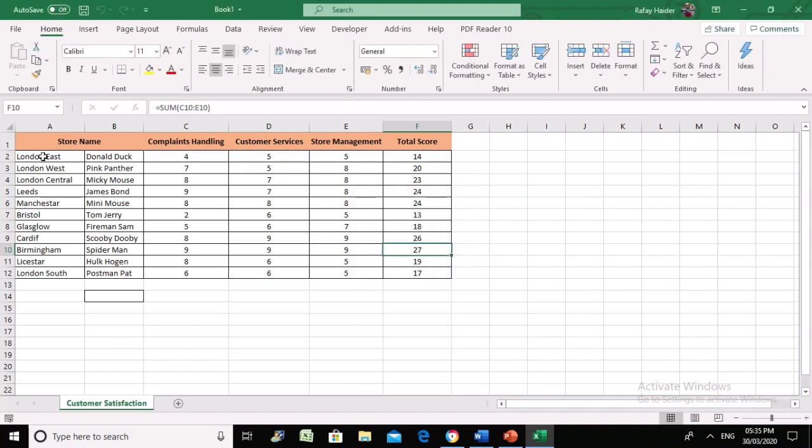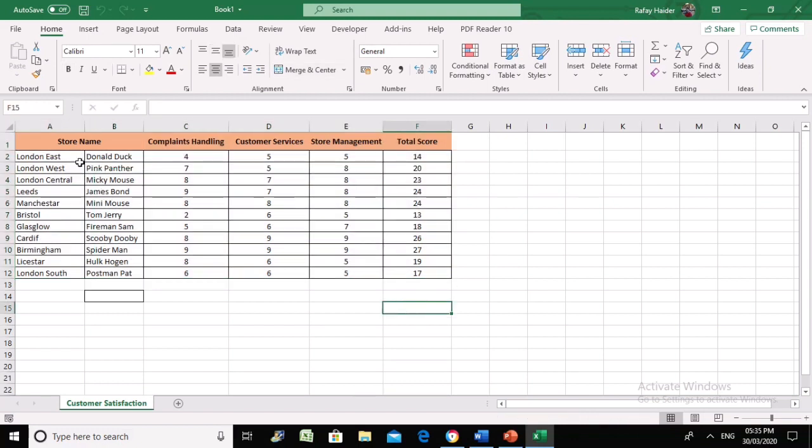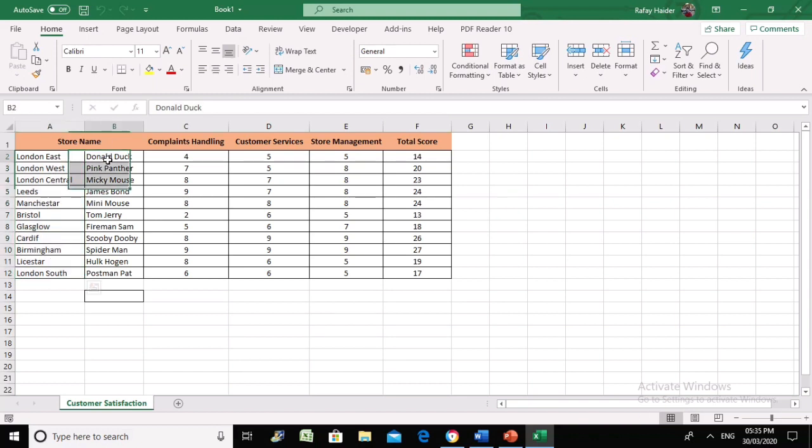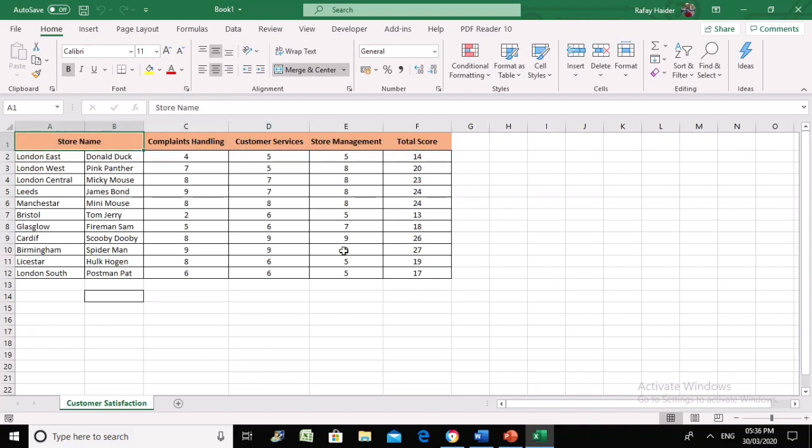This is a customer satisfaction report for different stores. These are the store locations, store managers, and points based on different elements. What we want to do is whenever a store manager opens this file, the system will display good morning, good evening, or good afternoon.